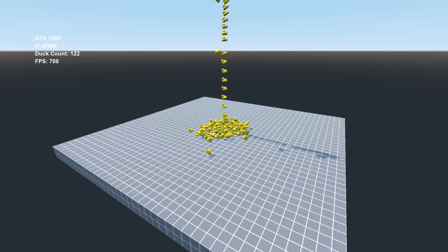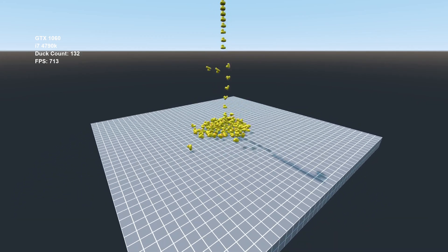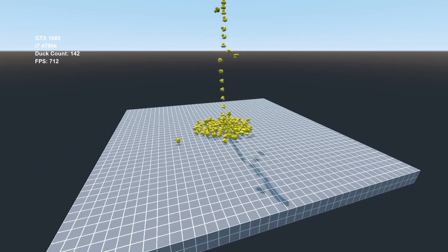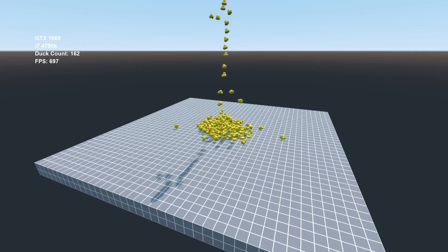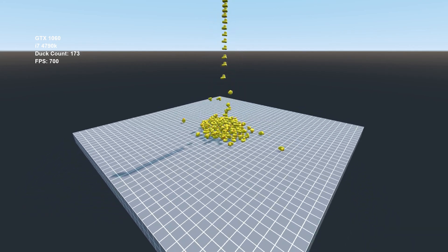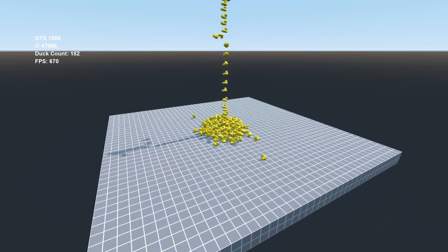In this video, I want to find out exactly how many rubber ducks a game engine like Godot can handle before it starts to seriously impact performance.